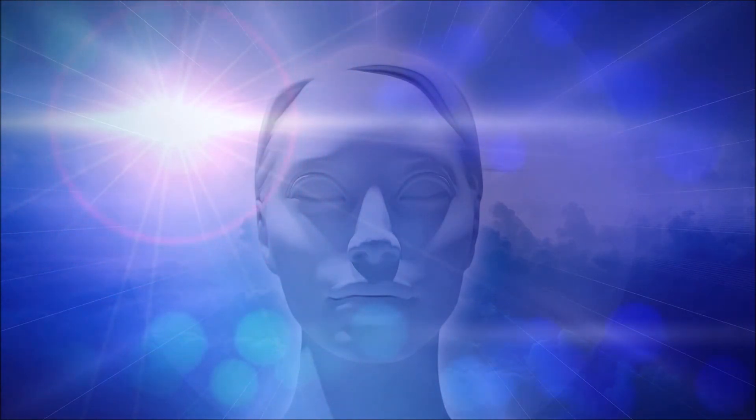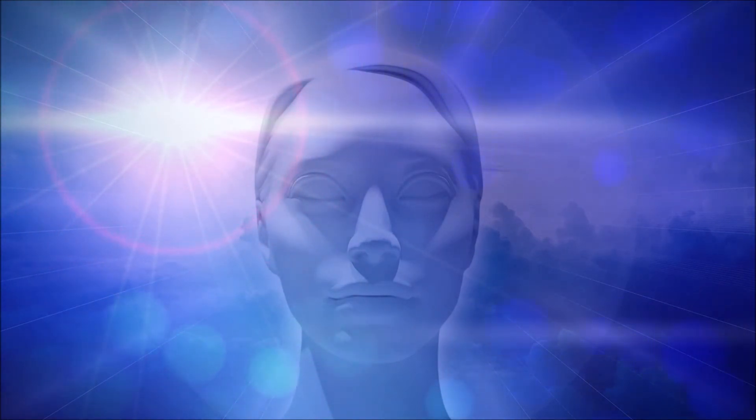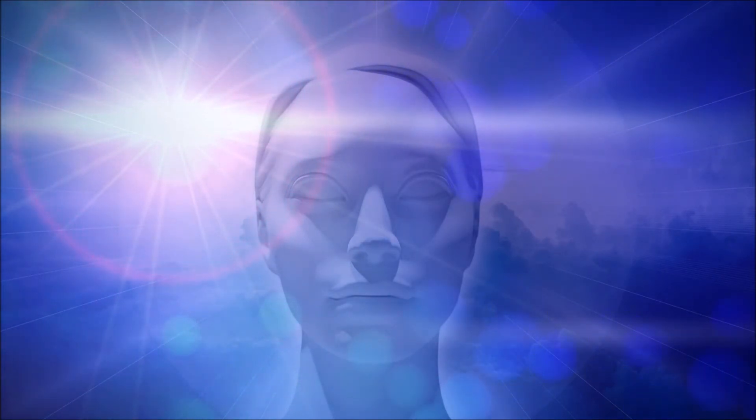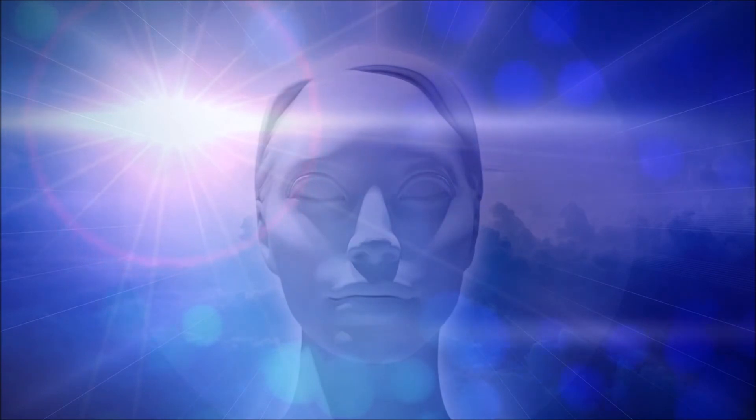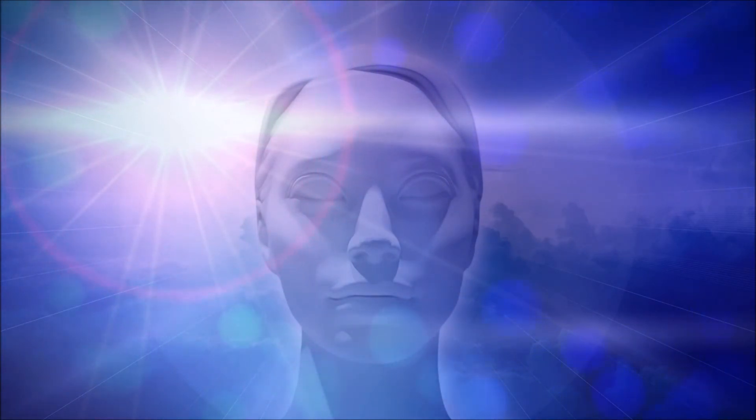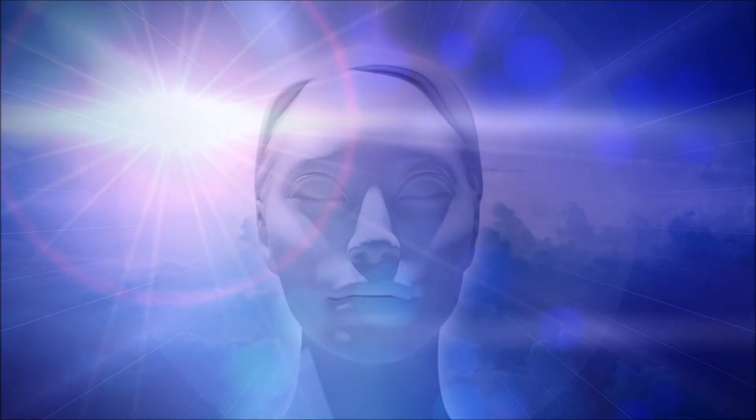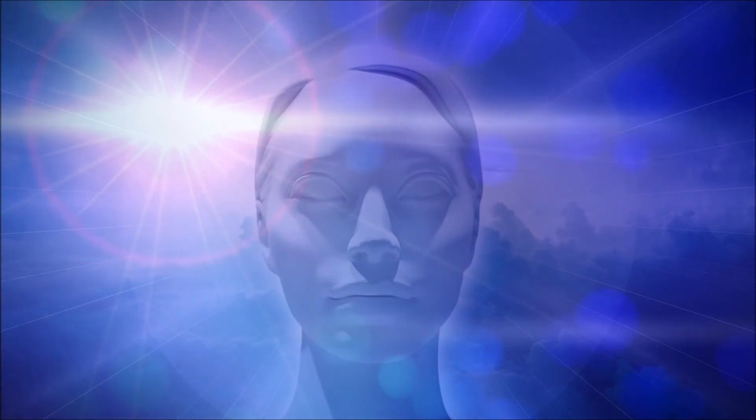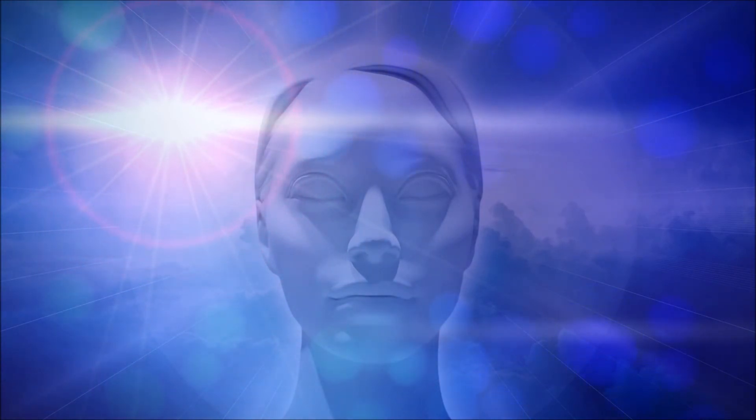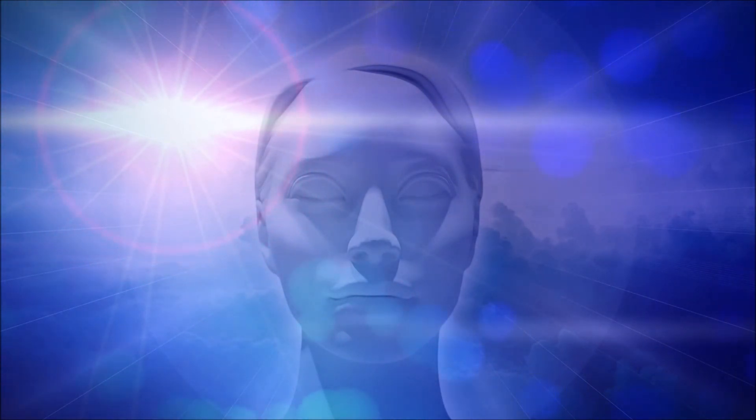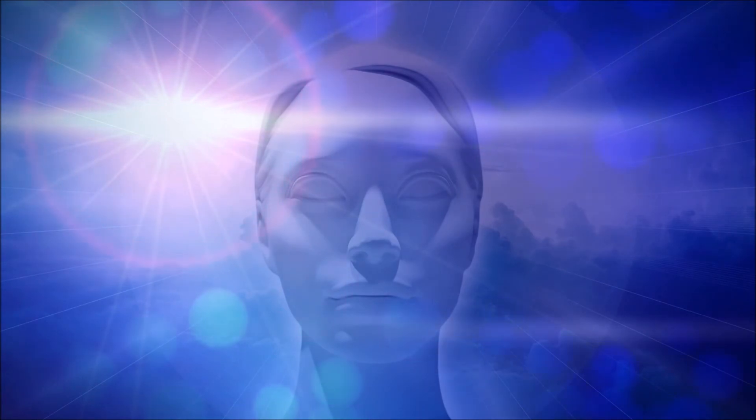Because what you're asking me for, when you ask me how did I make the mountains, you're asking me to describe in words how I made the mountains. And there are no words which can do this. Words cannot tell you how I made the mountains any more than I can drink the ocean with a fork.